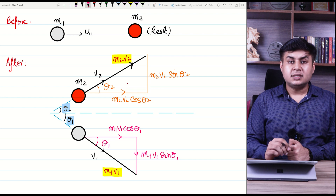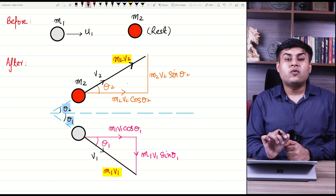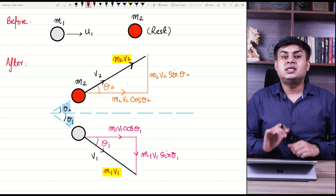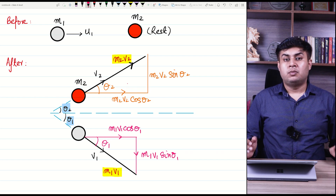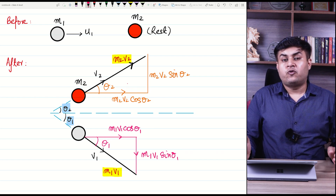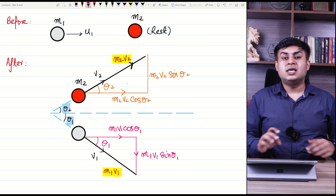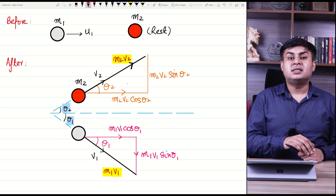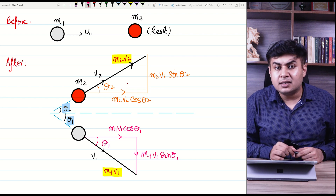Now the question is: how do you apply the law of conservation of momentum when momenta are in two dimensions? You will need to balance horizontal components separately and vertical components separately.